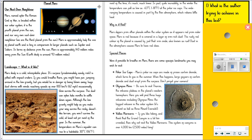This is a non-chronological report all about the planet Mars. Title: Planet Mars — Our Next-Door Neighbour. Mars, named after the Roman god of war, is located within our solar system. It is the fourth planet from the Sun and our very own next-door neighbour. We are the third planet from the Sun. Mars is approximately half the size of planet Earth and is tiny in comparison to large planets such as Jupiter and Saturn. In terms of distance from the Sun, Mars is approximately 140 million miles away. Earth itself is around 93 million miles.